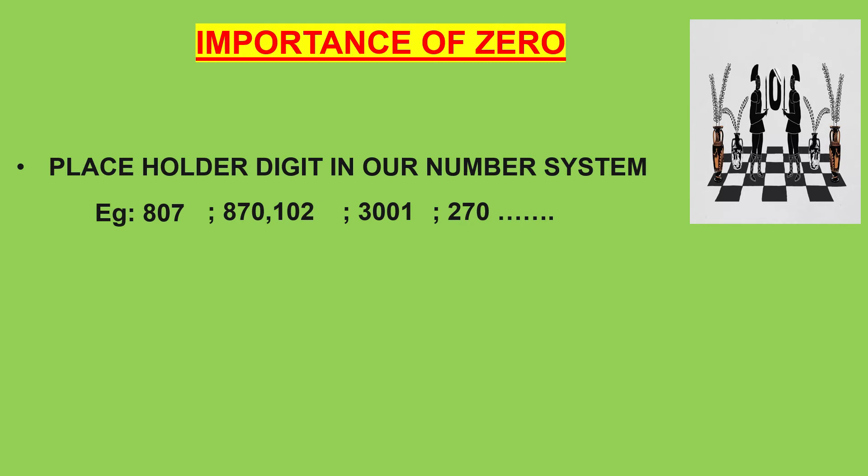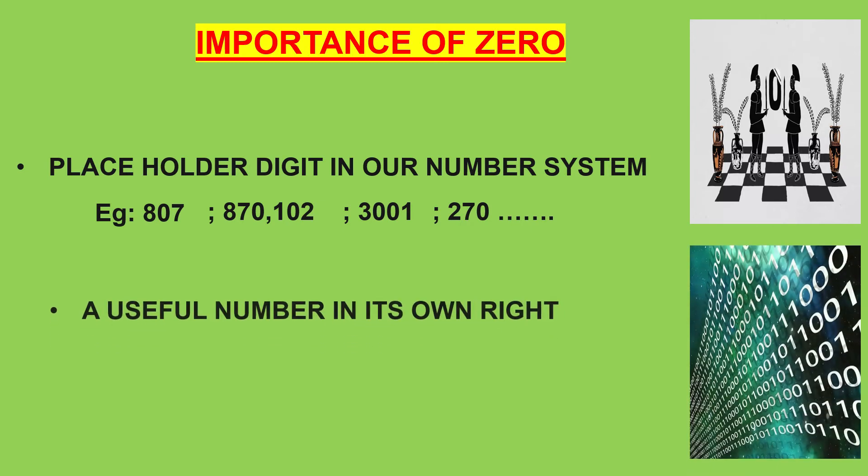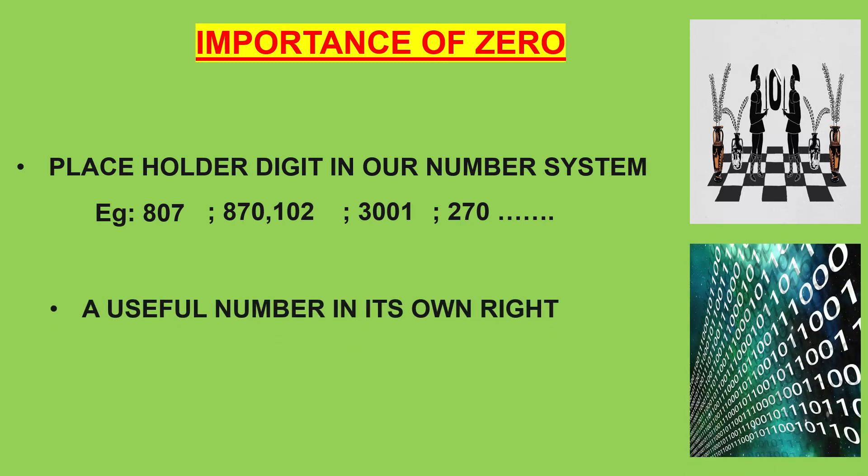Secondly, 0 is a useful number in its own right. The number 0 is placed here to say that it is 10 times bigger than the number 1.